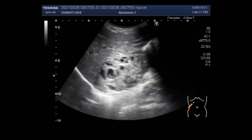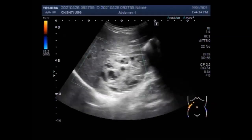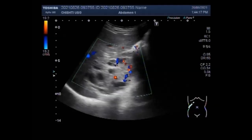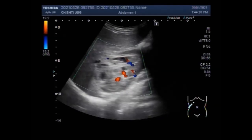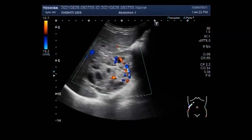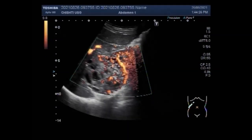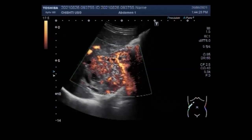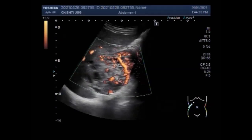A significant blood flow is seen in this renal mass. A CT scan, also called computerized axial tomography, while showing a bit more detail than ultrasound, still cannot identify cancerous tissue.